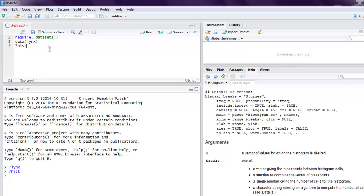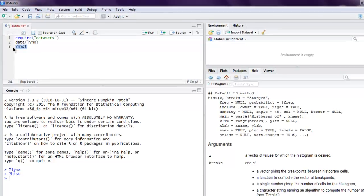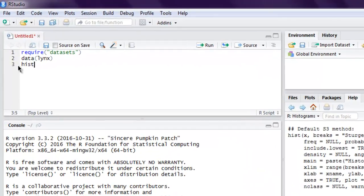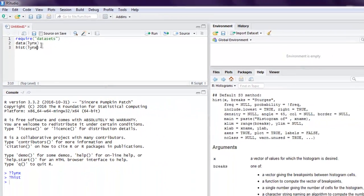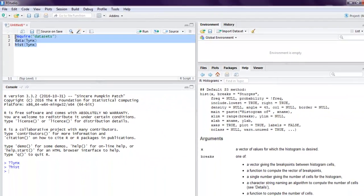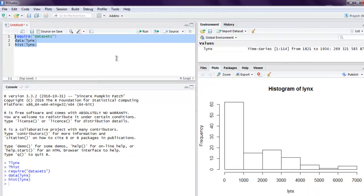Let's use hist and then pass lynx to it. Now I'm going to execute this in one go and on the right hand side in the plots tab you'll find the histogram created.